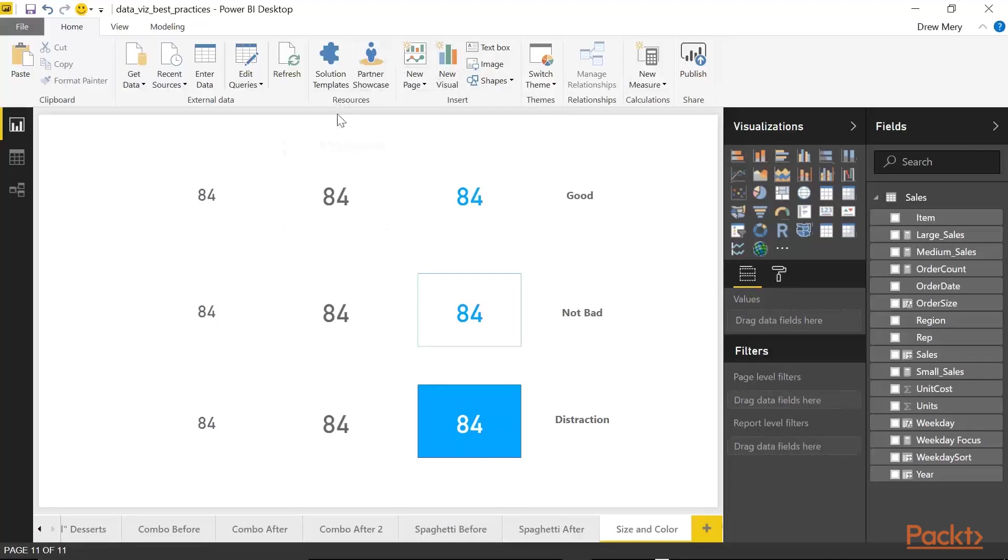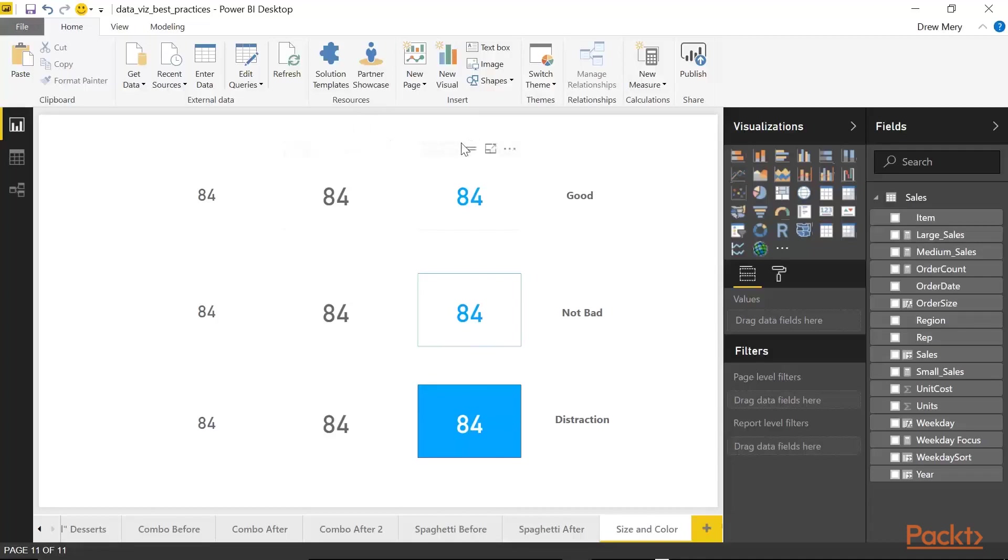This column here stands out more than this one because this column is bigger. The font size is larger. And this column here stands out more than this column because not only is the font size the same size, it's larger, but we utilize a bright blue, a colorful blue to capture the attention of the end user.